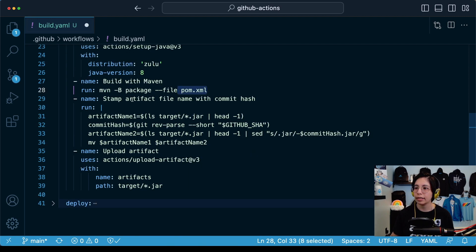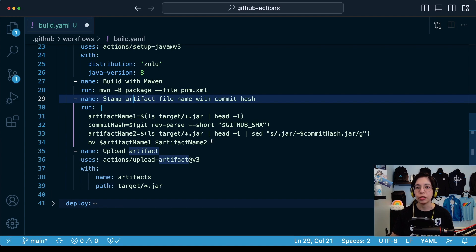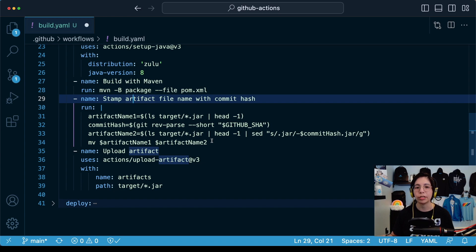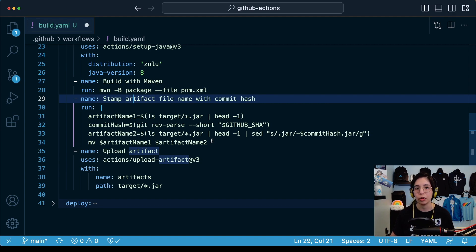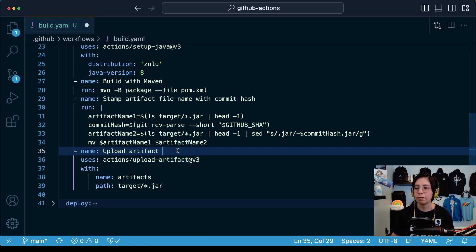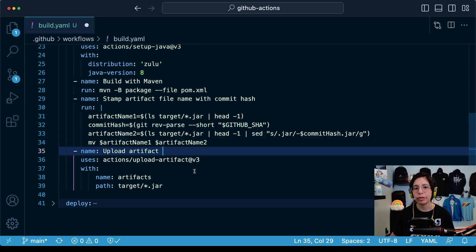After that, the artifact will be stamped with the commit hash. This is just so you can go to CloudHub and if you want to download the jar file or make sure that this is the jar file that you are using, you can check out that it has the commit hash that you need. And finally, once the jar file is created, we are going to upload this artifact into the workflow so it can be used by other jobs.